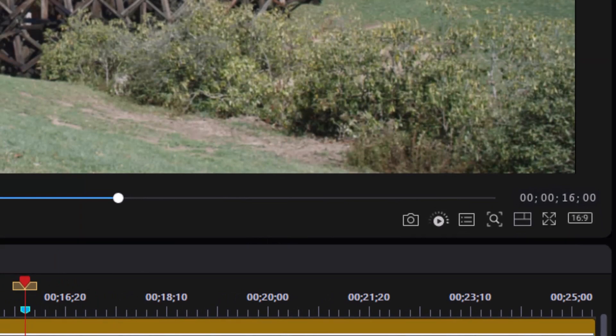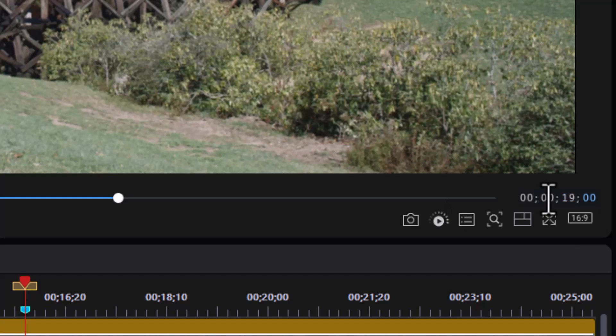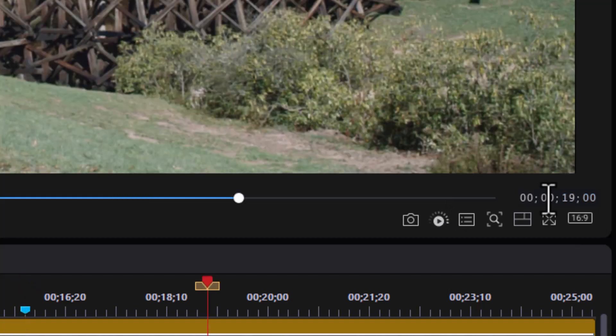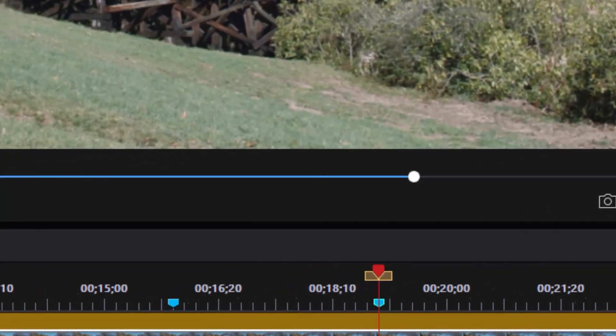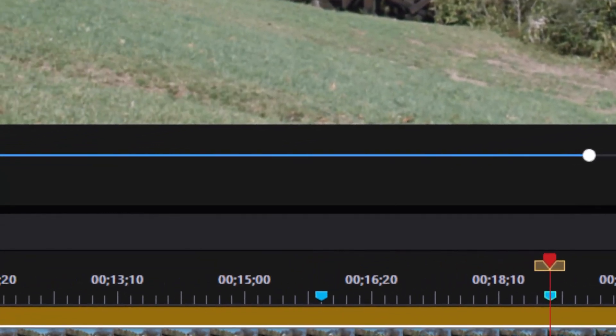If I want it three seconds long, that would be 16 plus three is 19. So I'll do Alt-G, left arrow, and type in 19, press enter, and press the M key again. So now I have a three second area exactly.